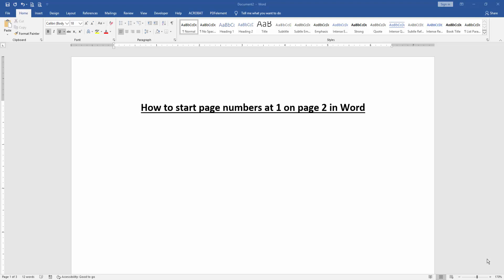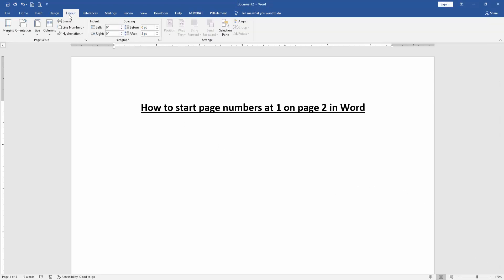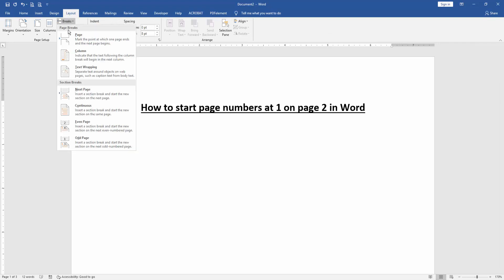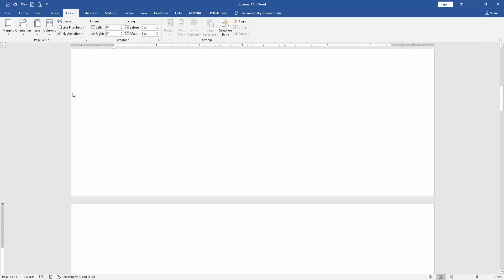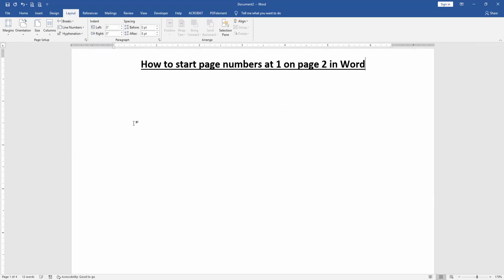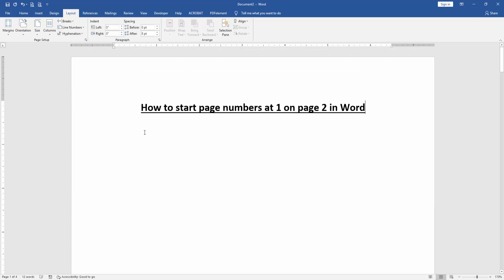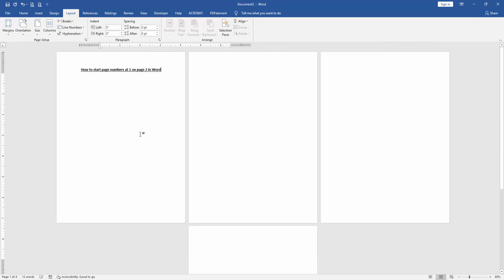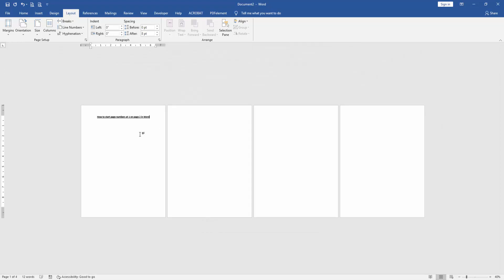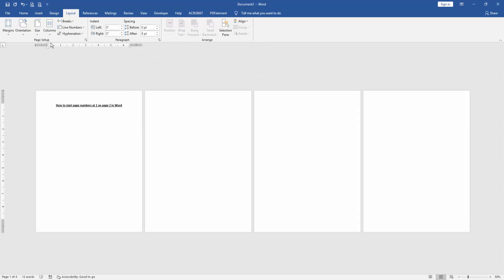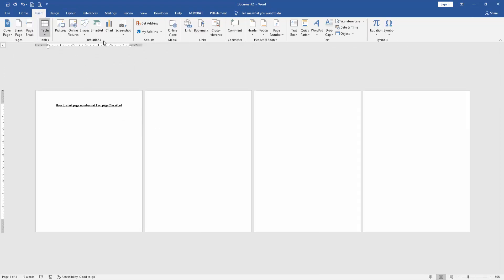At first, we have to open our document and insert some pages. Then go to the Layout menu, then select Breaks drop-down menu, then choose Next Page. Then zoom out this document and go to the Insert menu, then click Page Number.